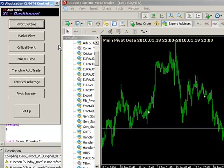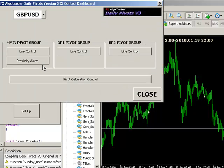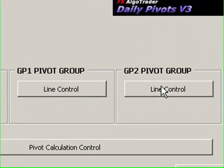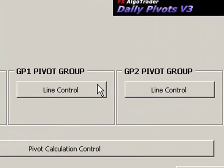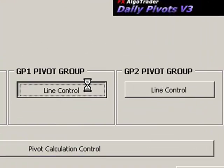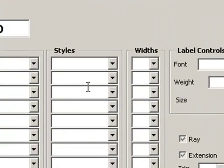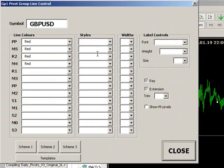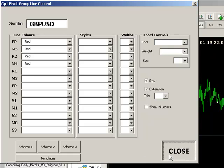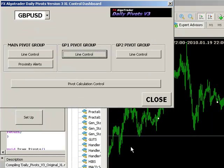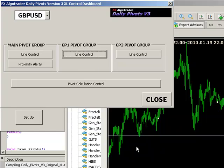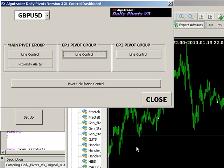The plan is to basically develop the system so that the group one pivots and also group two pivots are available for display on the same chart. This means that traders can actually layer over multiple pivot systems which have got adjusted levels of shift so you can effectively model, say, GMT pivots...